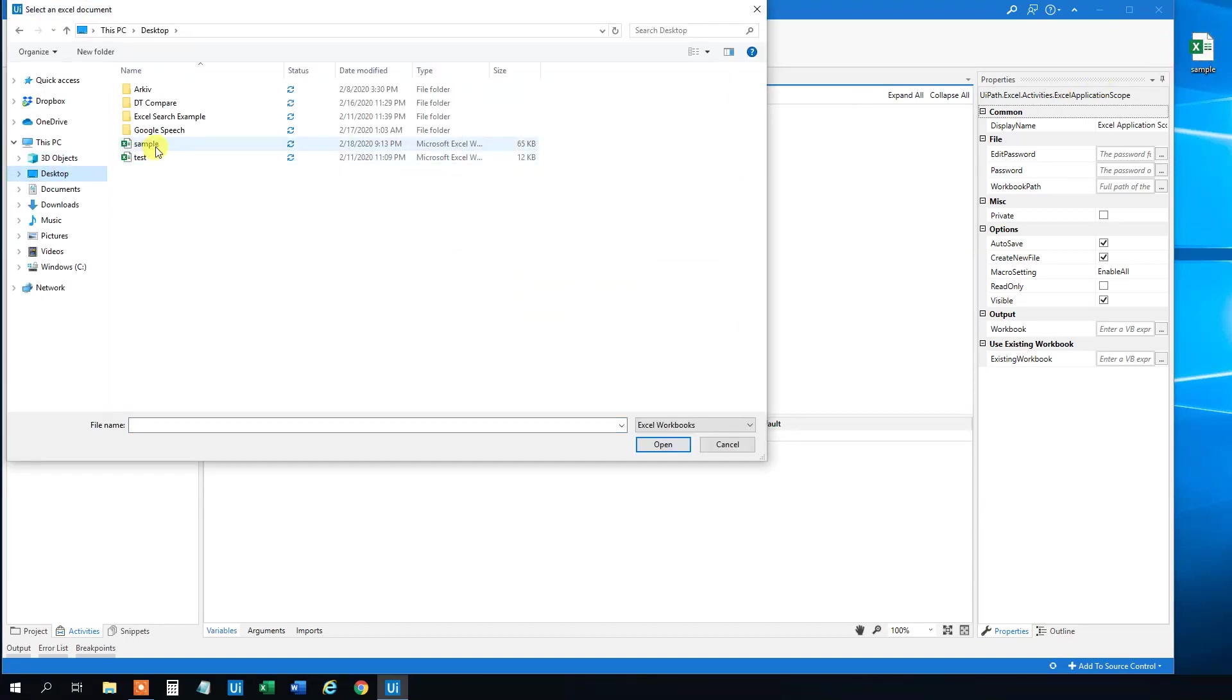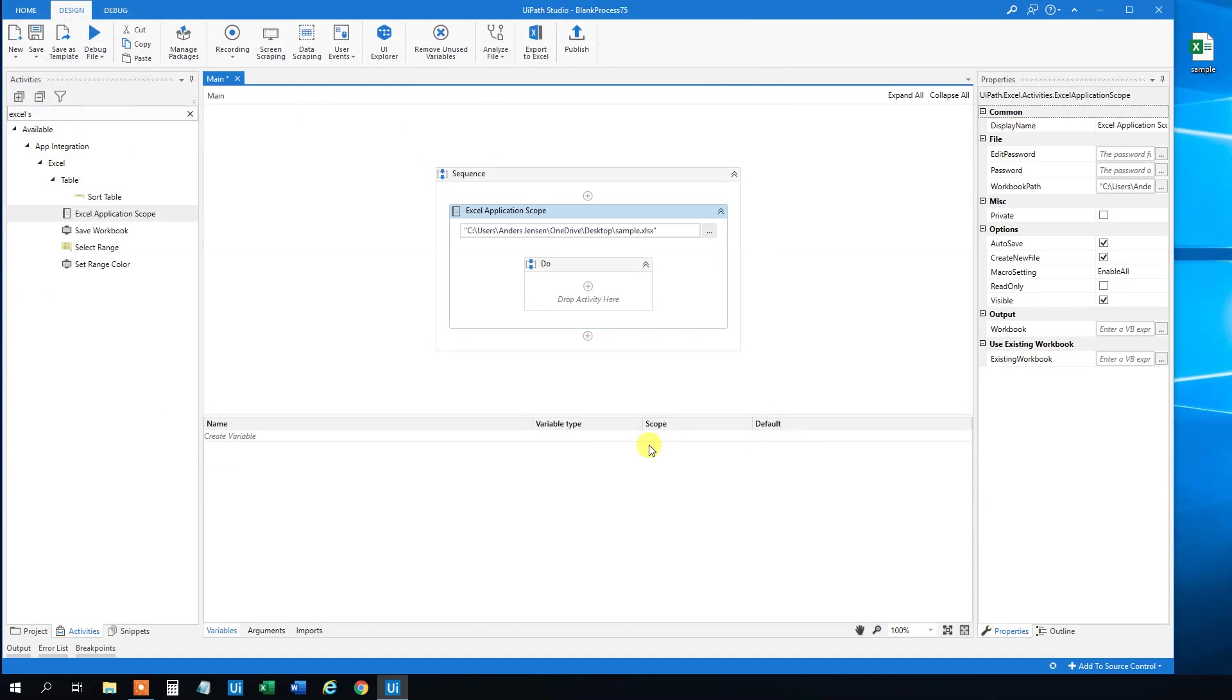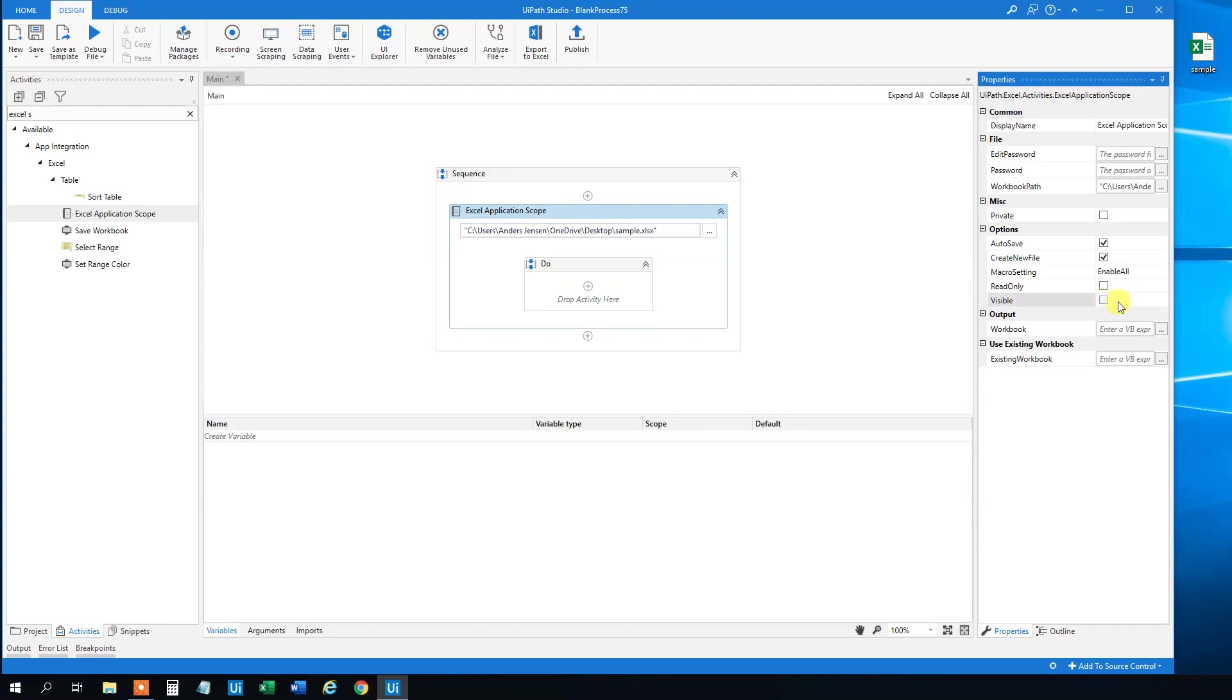I placed mine here on the desktop. The sample. Now we can choose to have the operations that we will do in Excel visible or not visible.